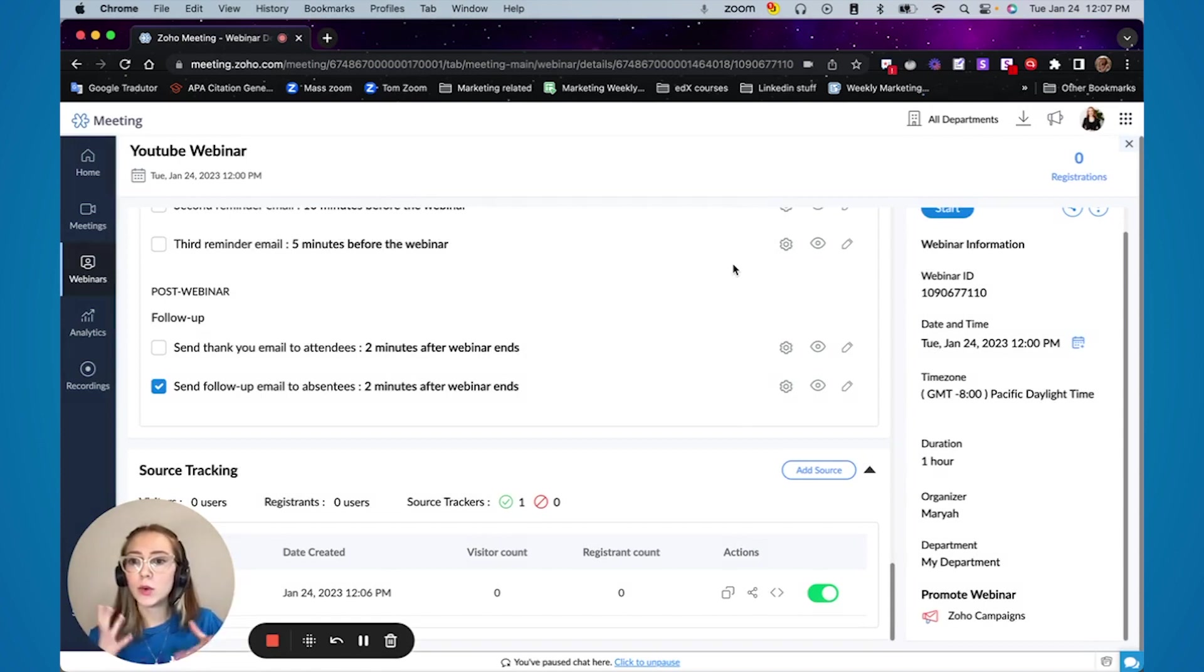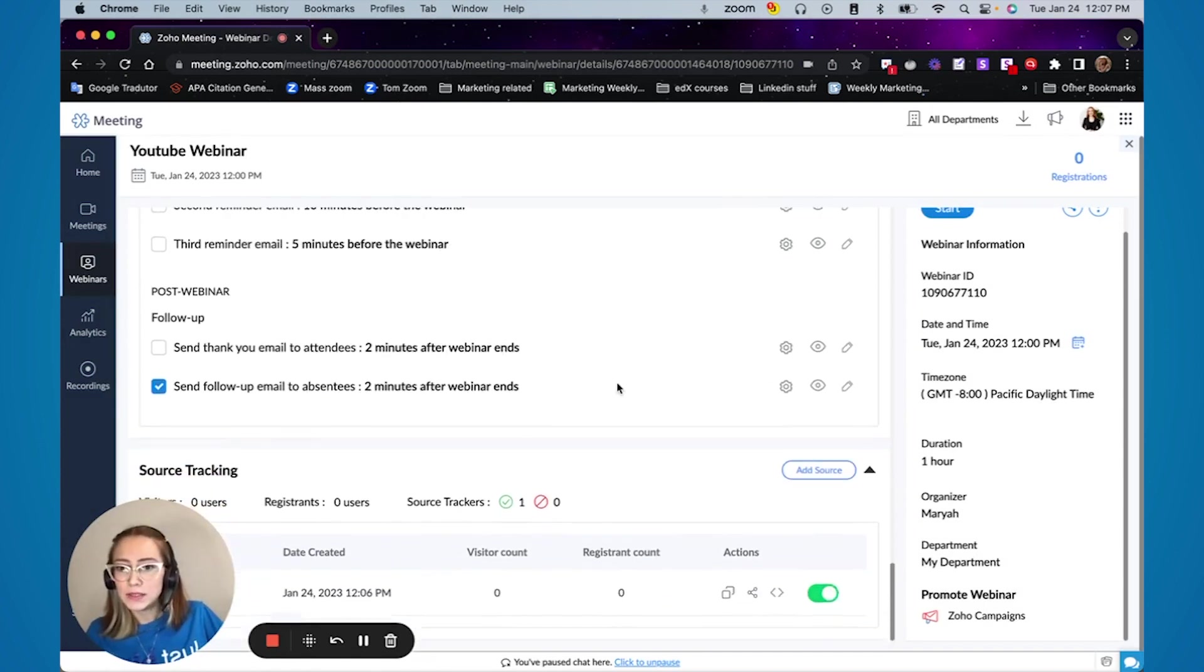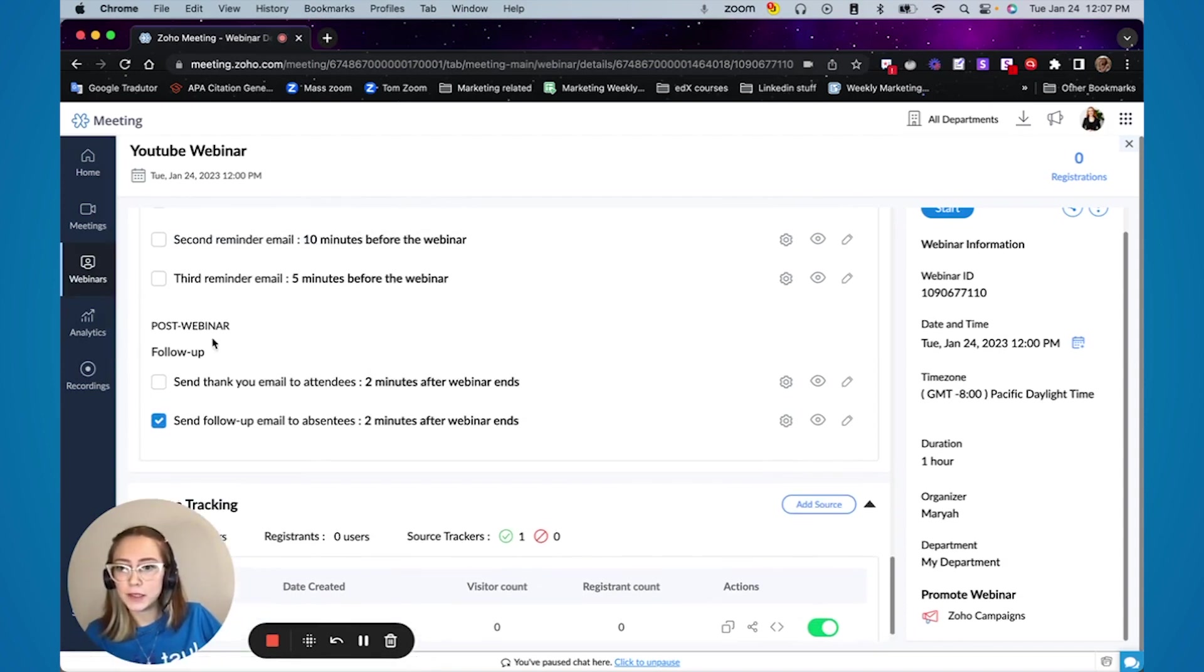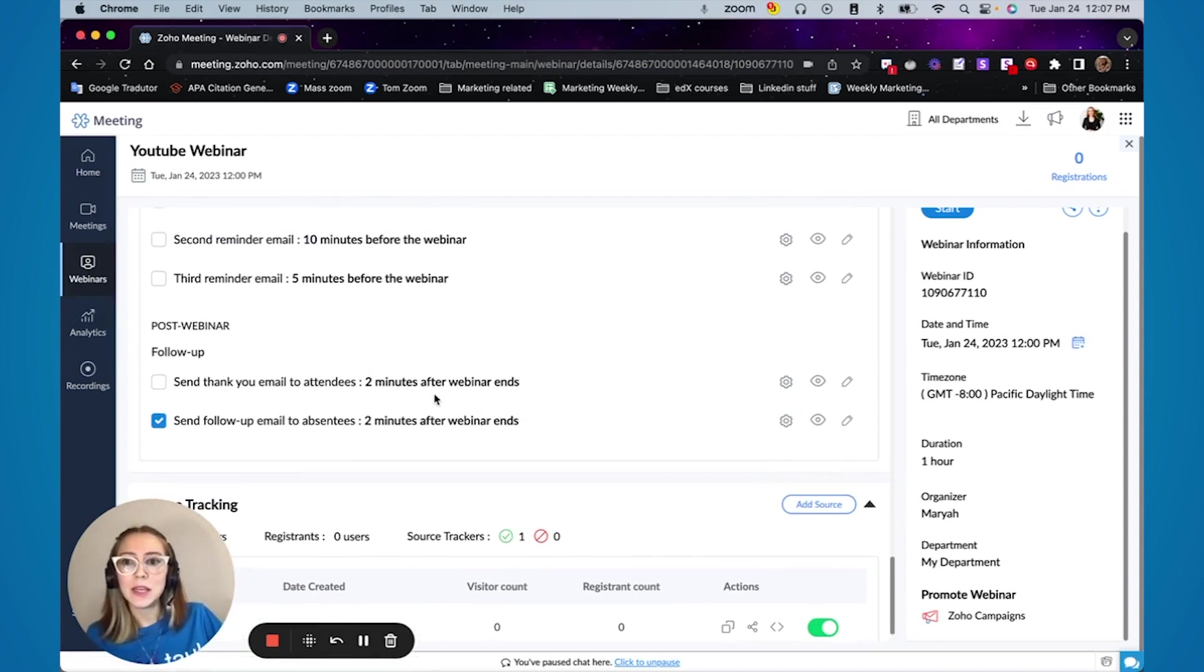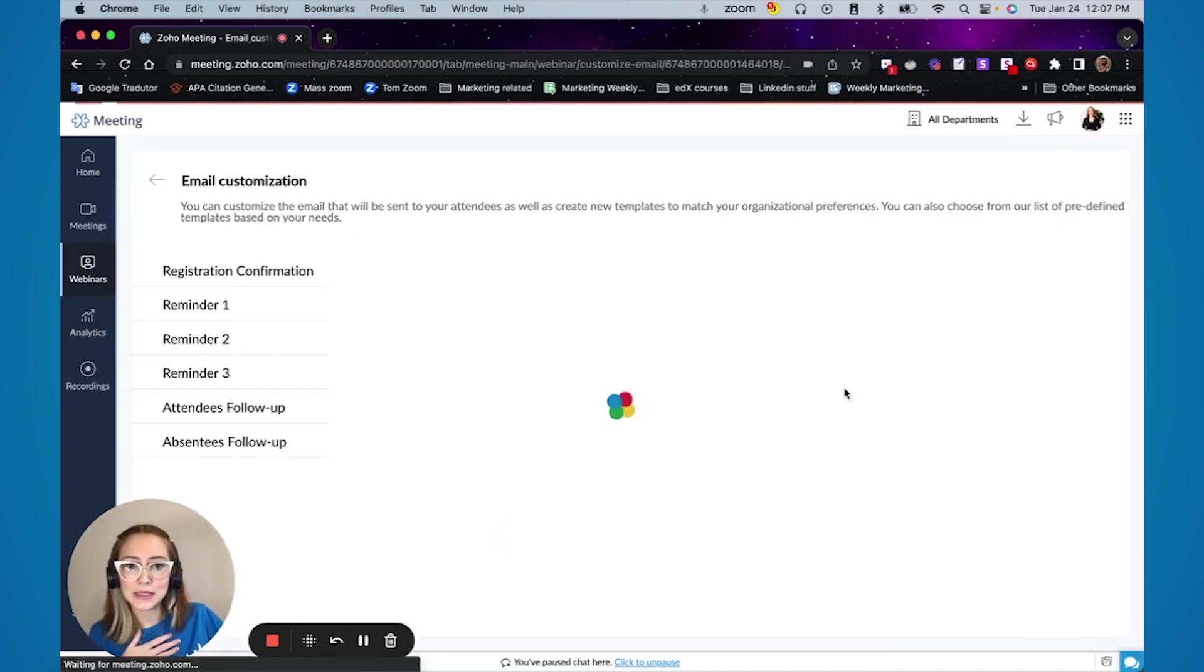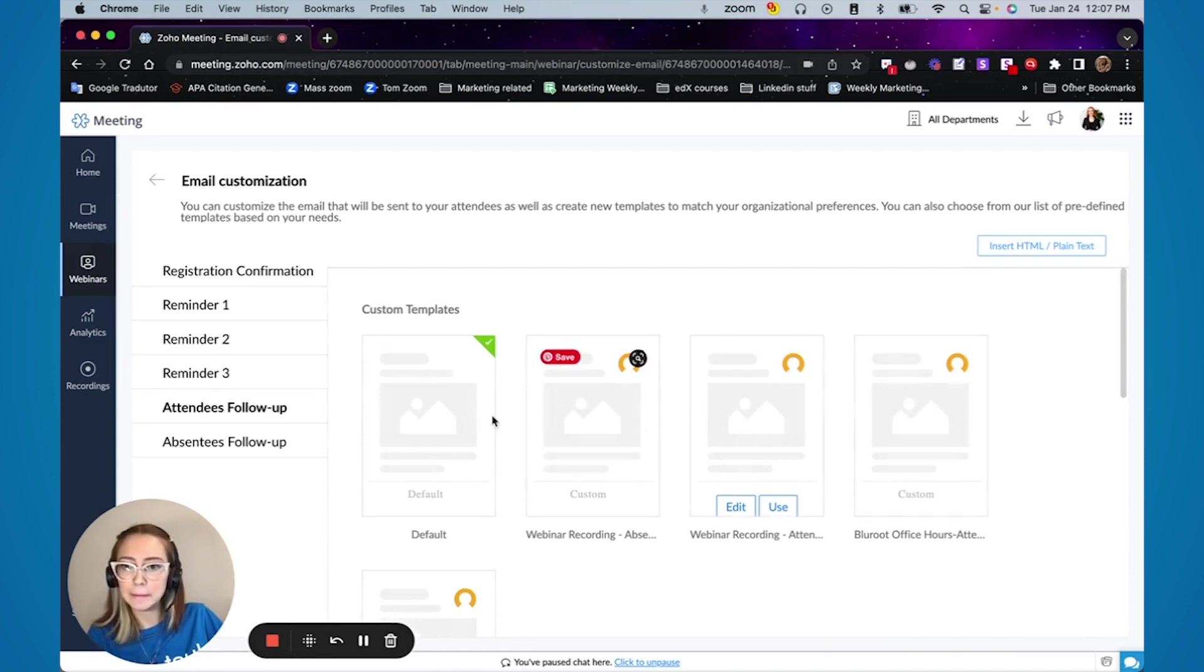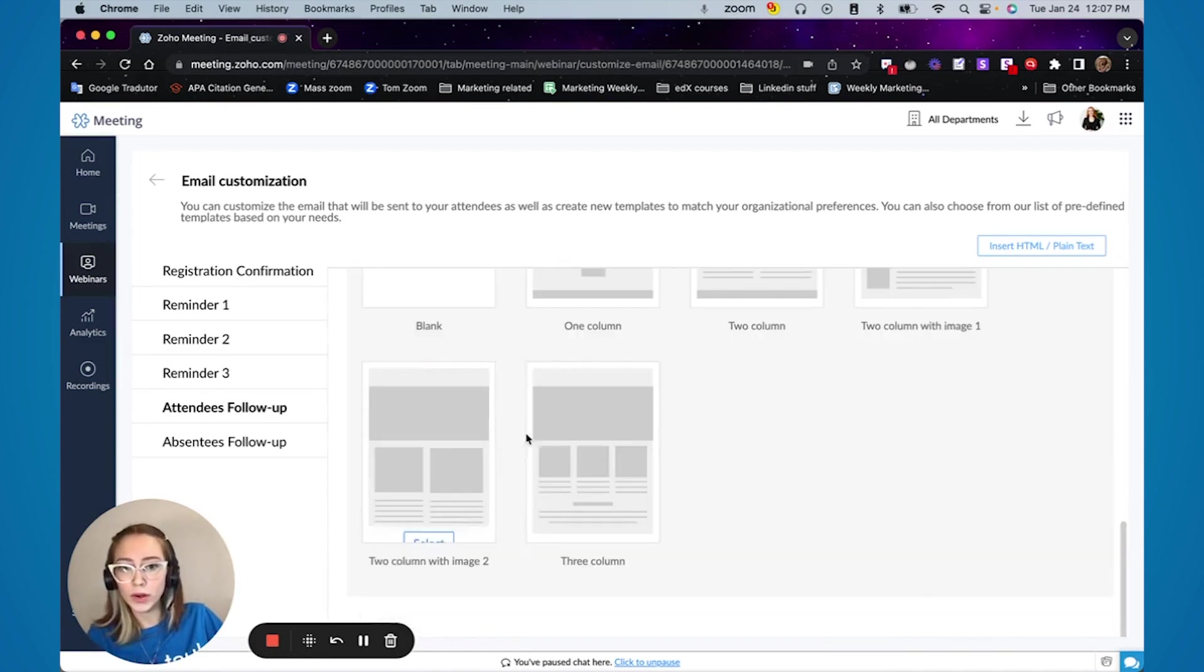So now that we already know how to set up regular or recurring webinar, you can see here that we have the post webinar follow-ups. Something that you can do in this is set up to automatically send the recording.